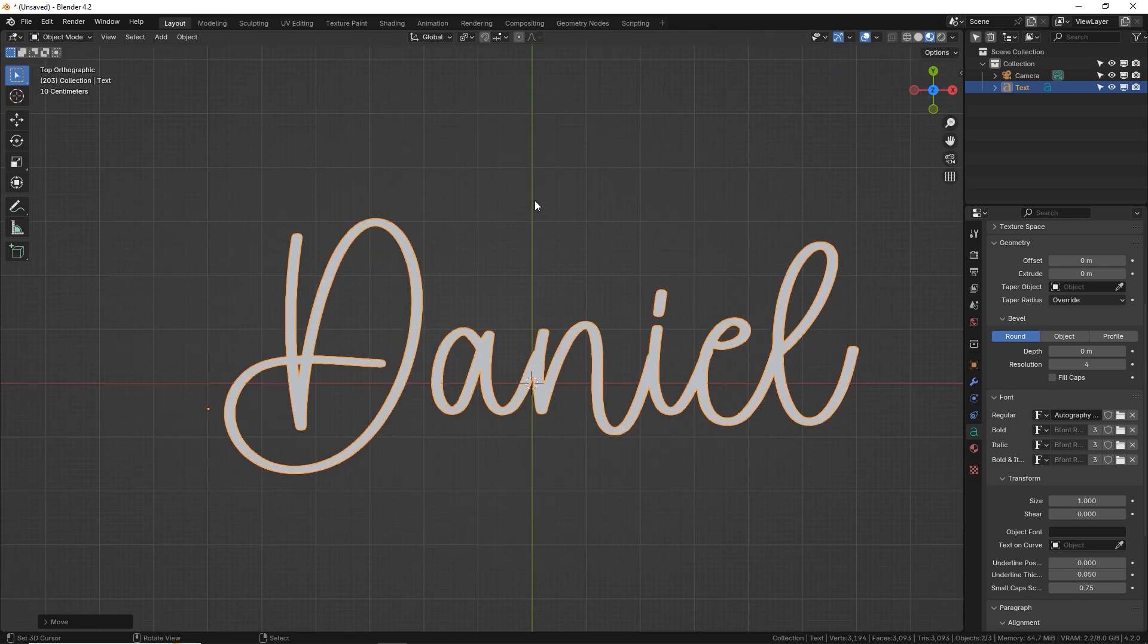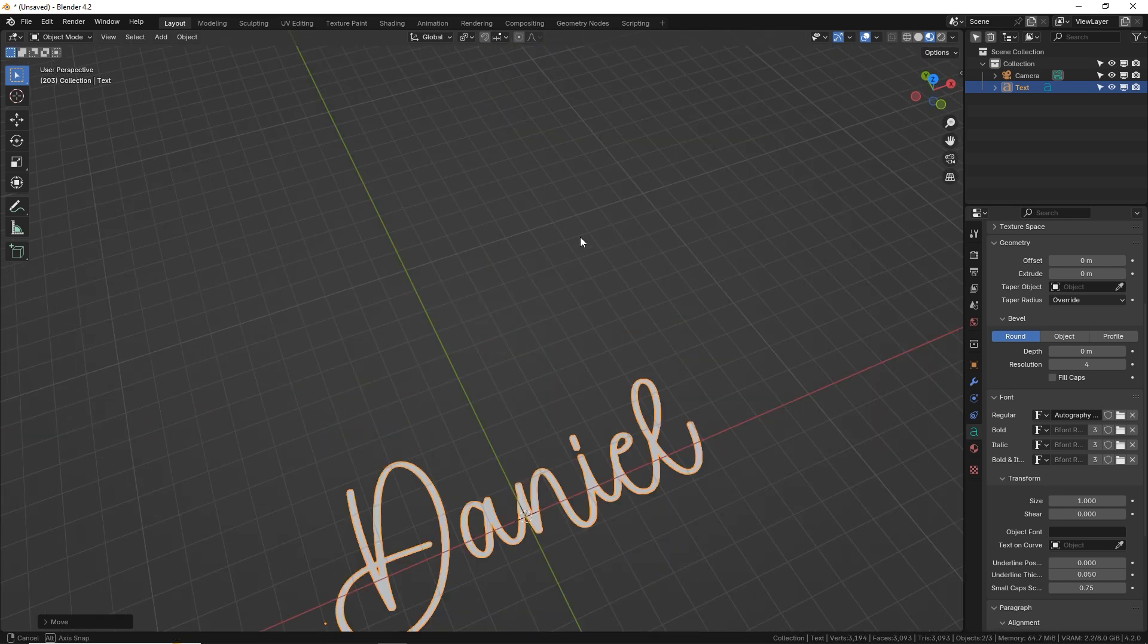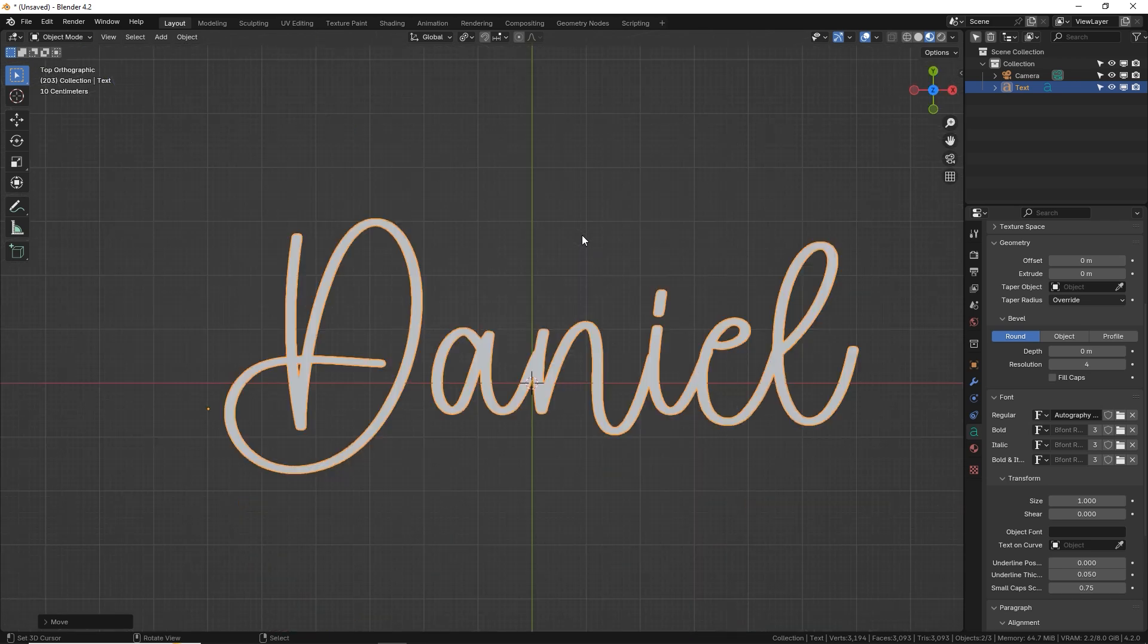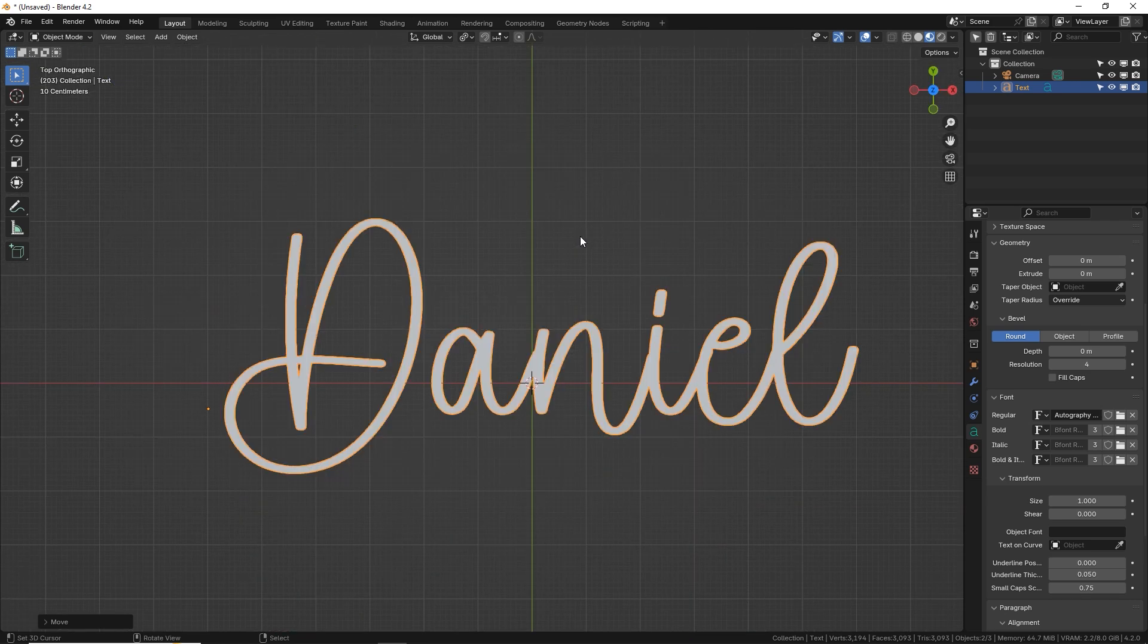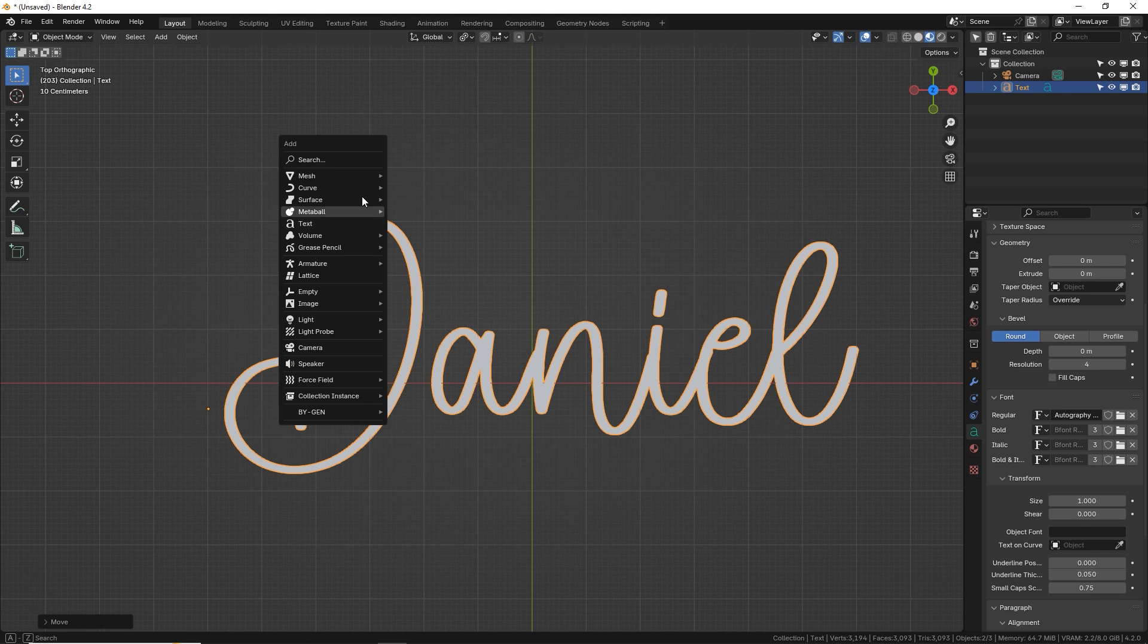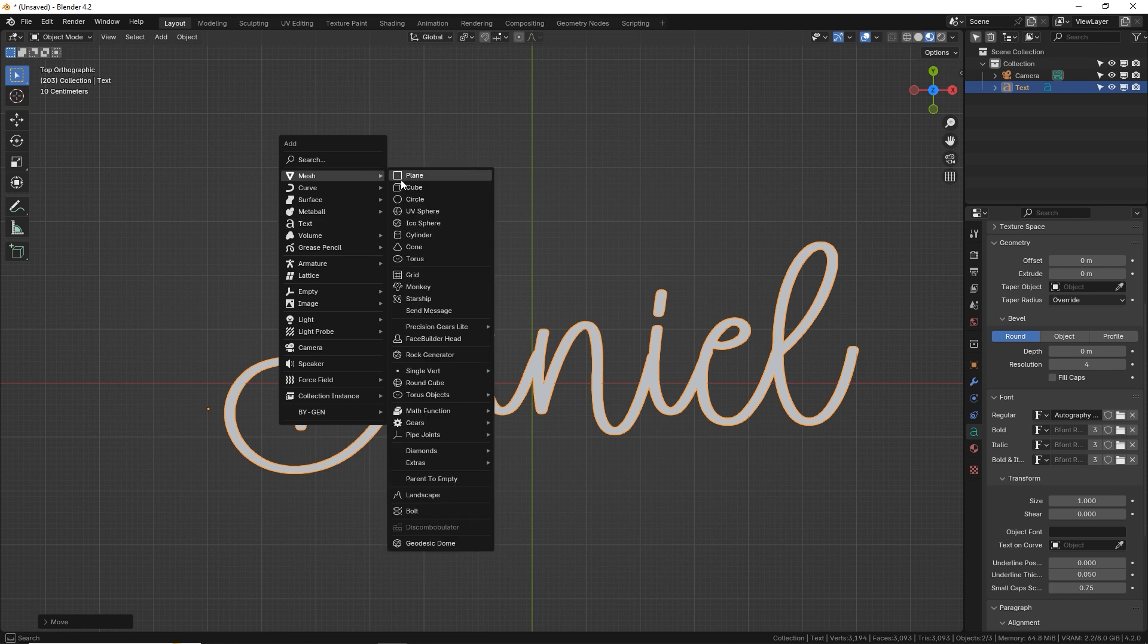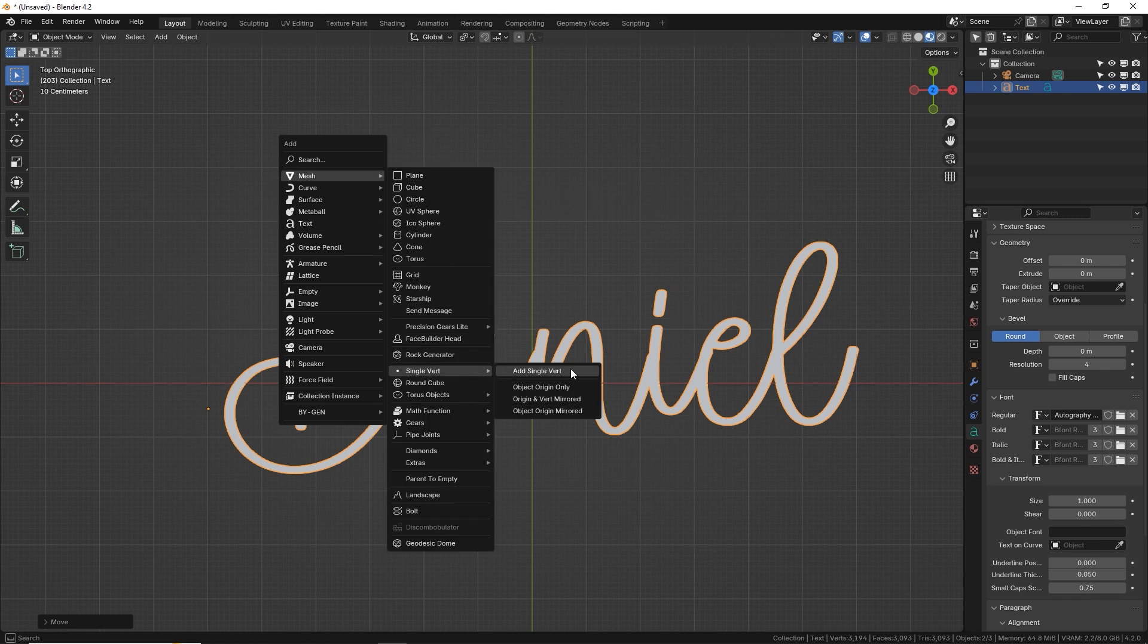I'm doing everything here in a flat above view which is number seven which gives you that flat overhead view. We're going to start with our first letter. I'm going to click over here at the very start of the letter. Shift A and go to mesh. Instead of creating an actual shape like you're used to we're going to make one single vertex. Add single vert.